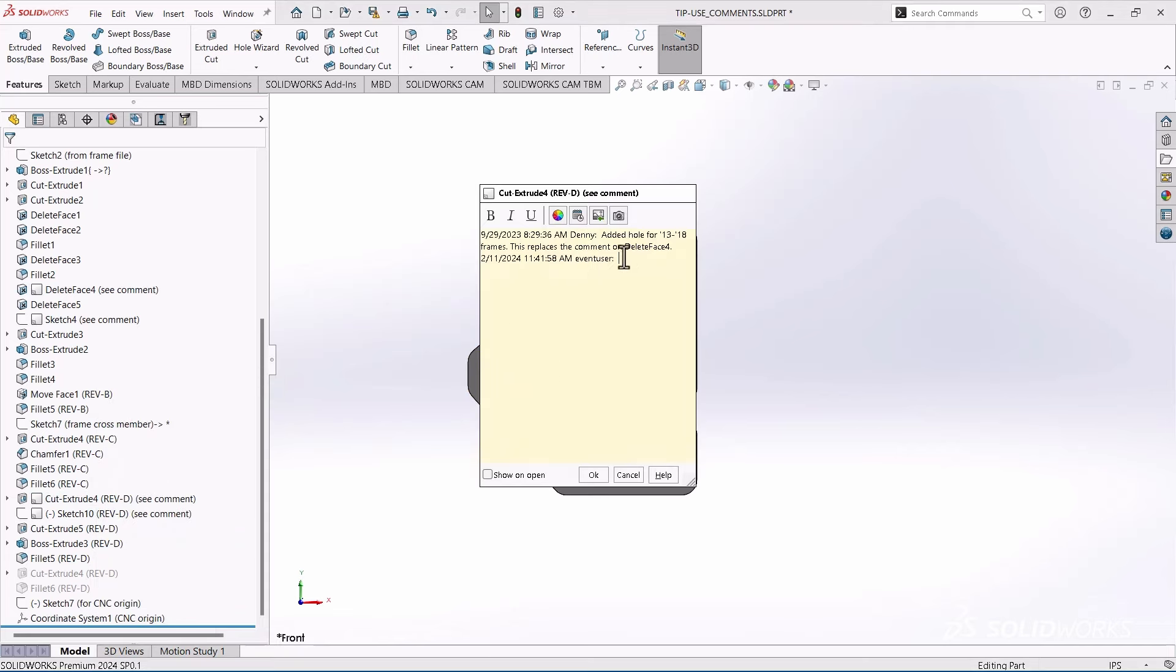And it's basically, and it even says, we figured out we needed to add some things that we didn't think we needed at the beginning. So then it refers back to, hey, this replaces the comment in this other one. So it kind of helps tell the story of things like that.